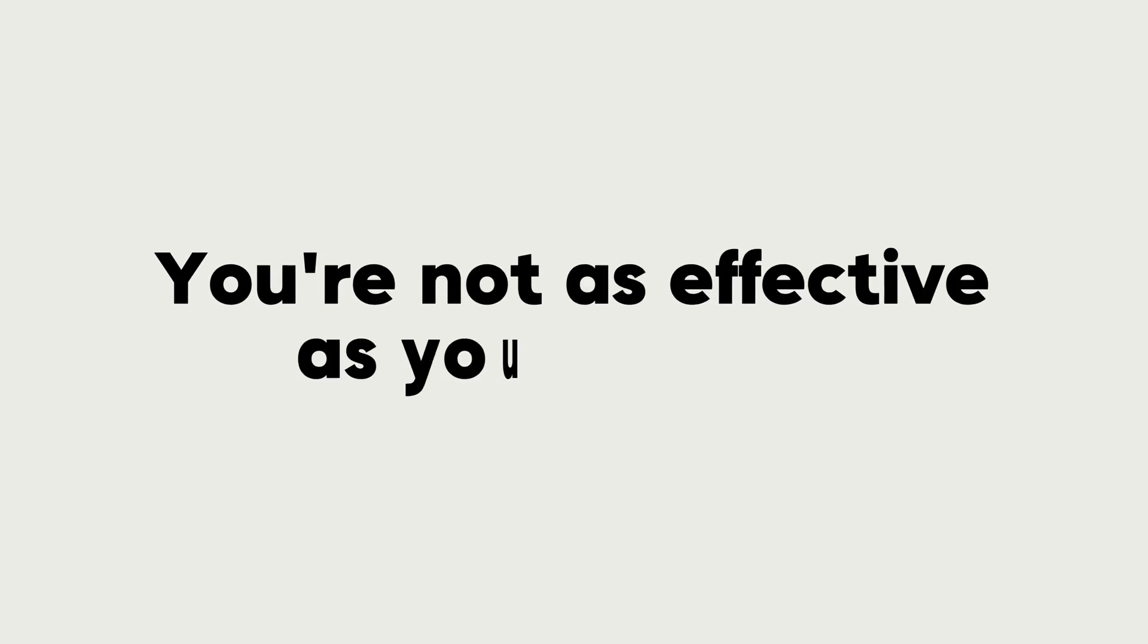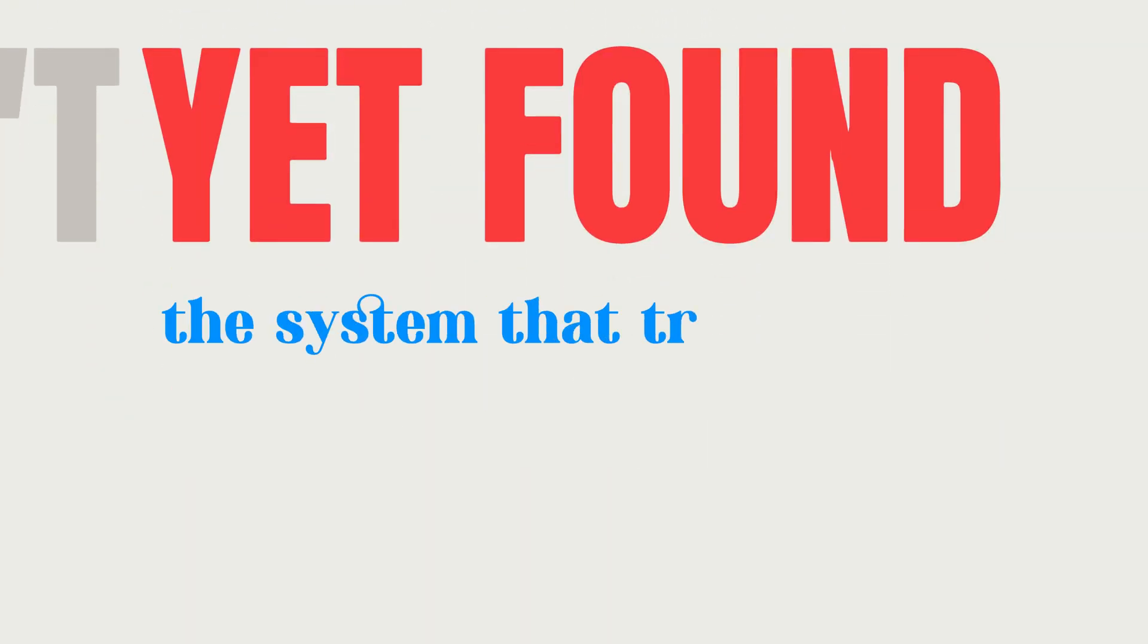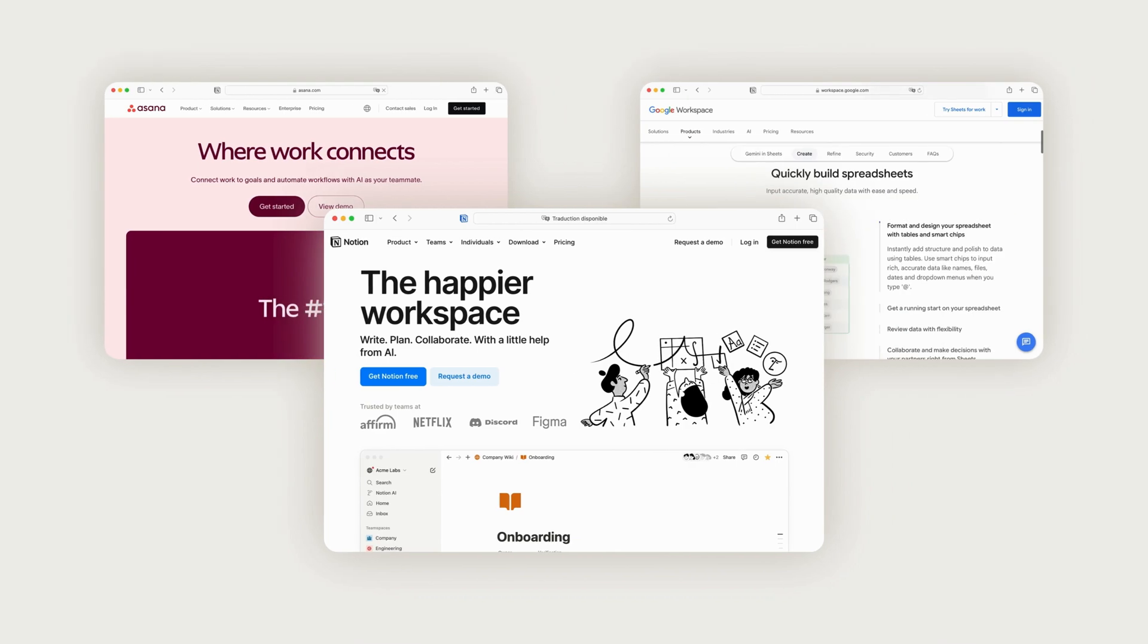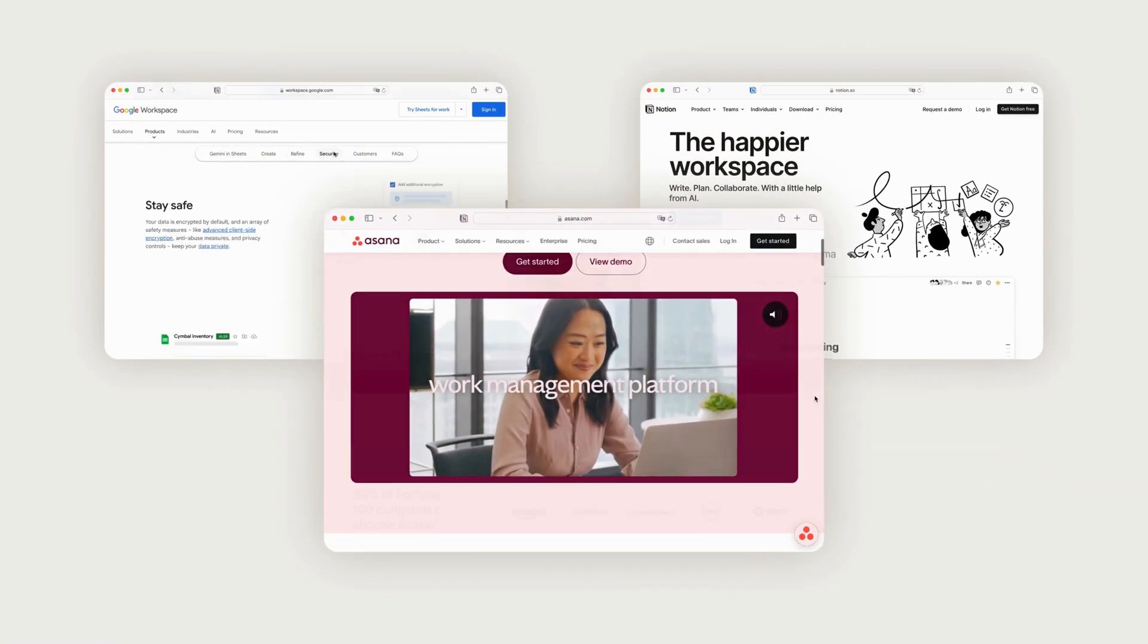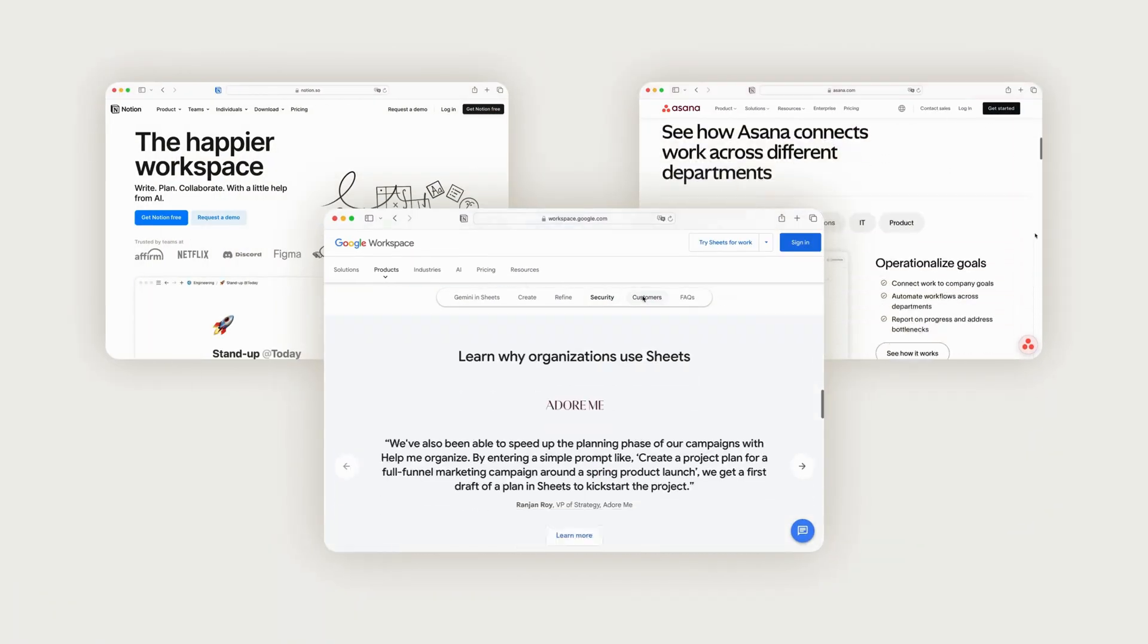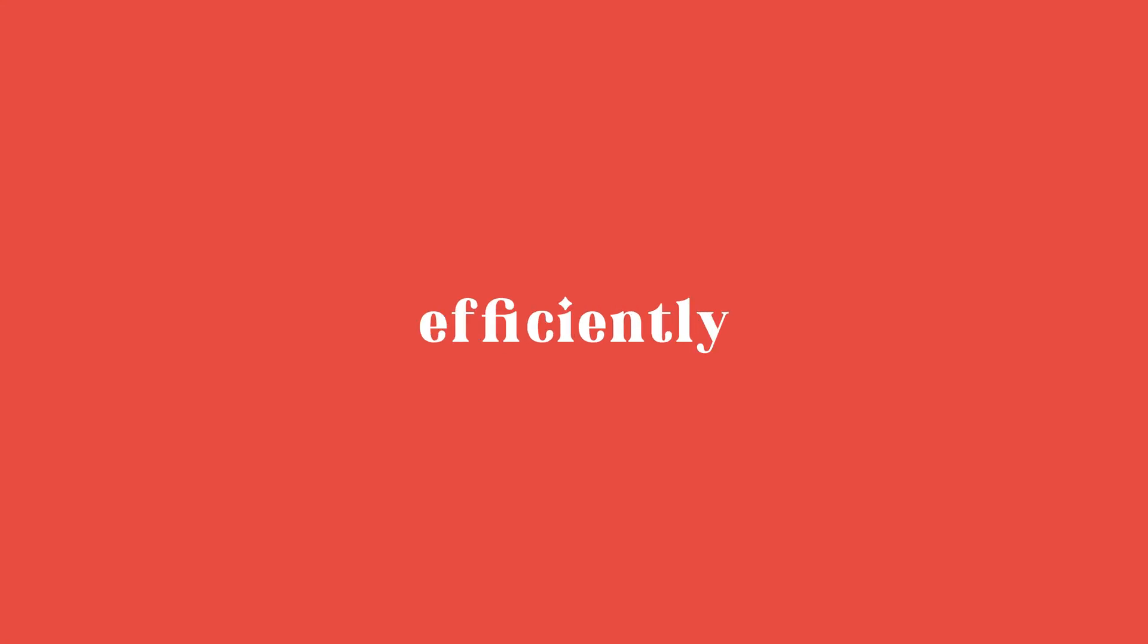You're not as effective as you could be because you haven't yet found the system that truly works for you. But how do you choose from the countless tools out there to manage your editorial calendar? To organize your content efficiently,